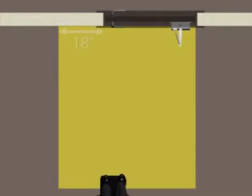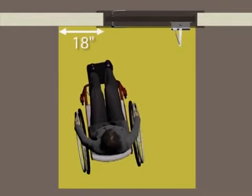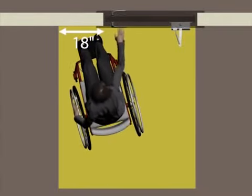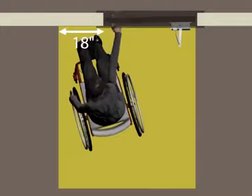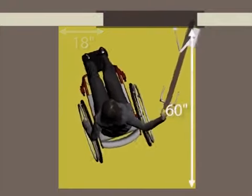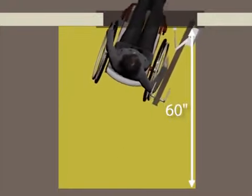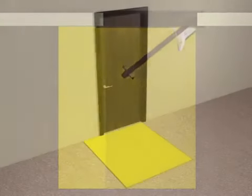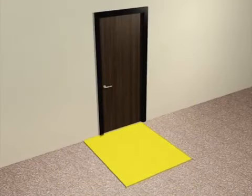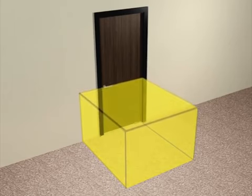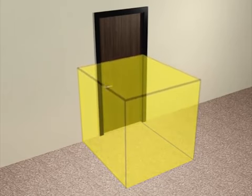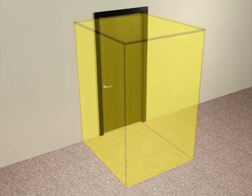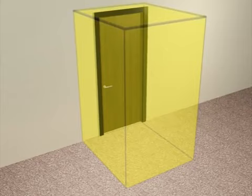A latch side clearance of at least 18 inches is required on the pull side for forward approaches. The clearance must be at least 60 inches deep. Projections into door clearances obstruct maneuvering. Fixed objects, such as shelves, cannot protrude into the required clearance anywhere along the full height.